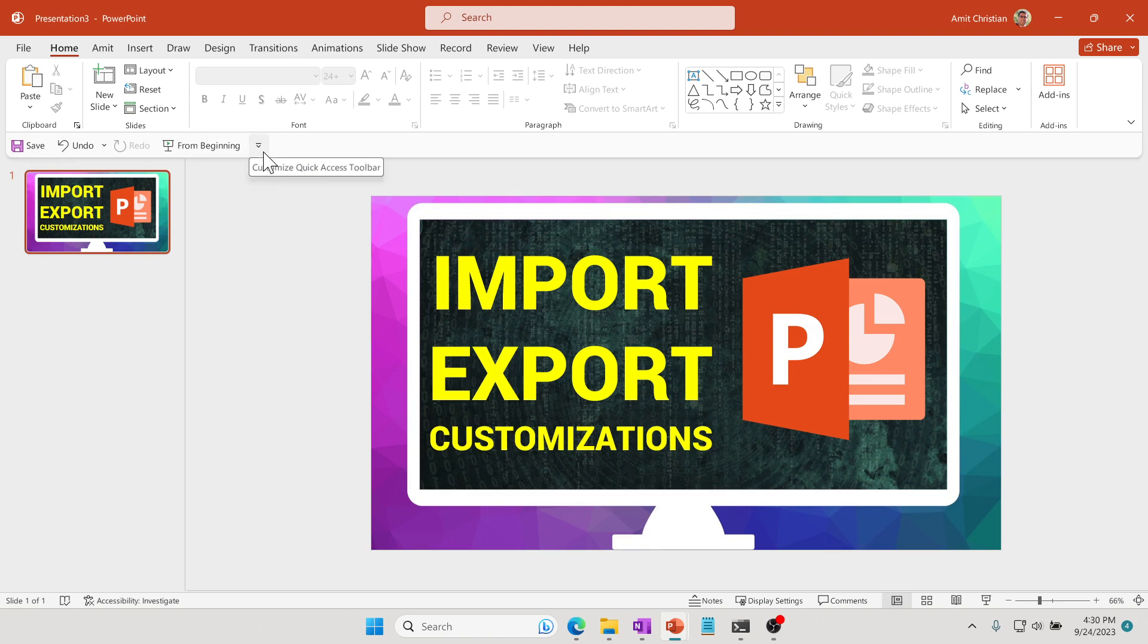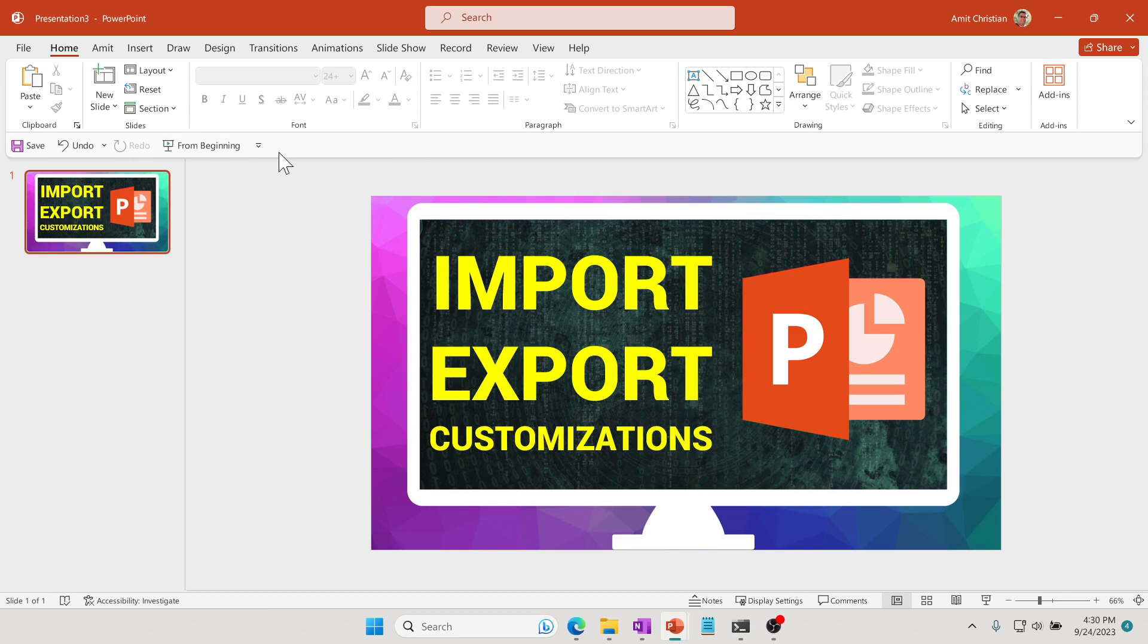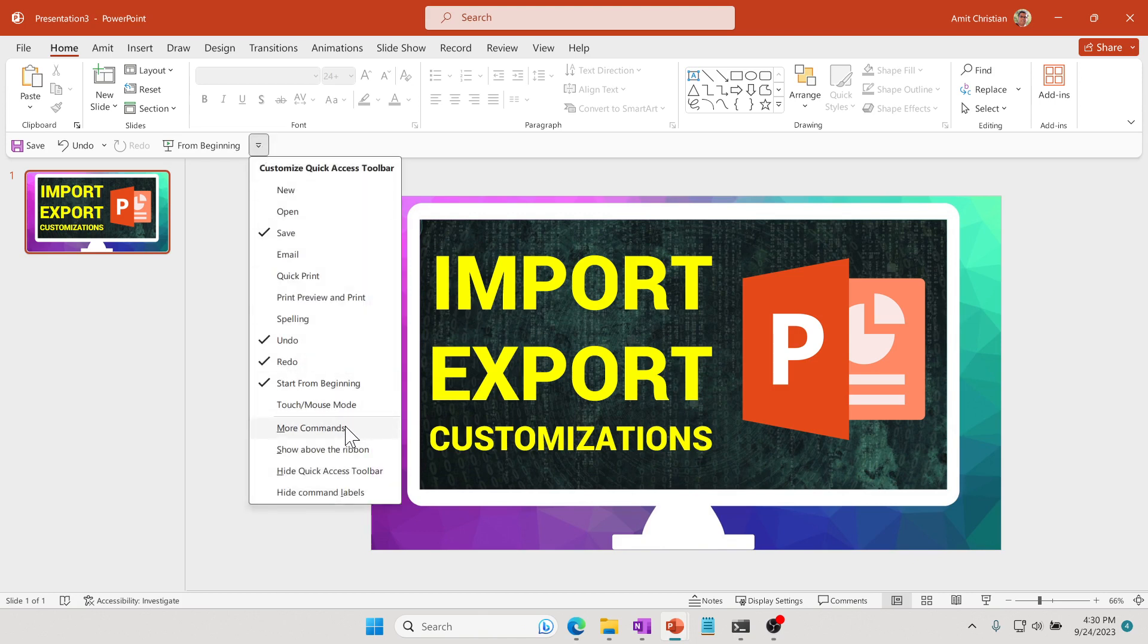I'm going to simply import those customizations that we just created. I'm assuming that you are taking that file to a new computer—just save it into some folder or on your desktop. Then from your new computer in PowerPoint, you basically import those customizations.